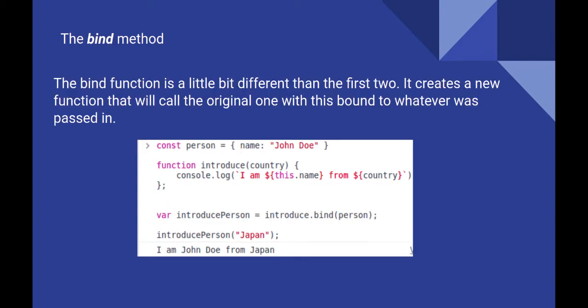The bind method is a little bit different from call and apply. While others invoke the method, bind creates a new function bound to the specified method. And then we can call the newly created method with its signature.